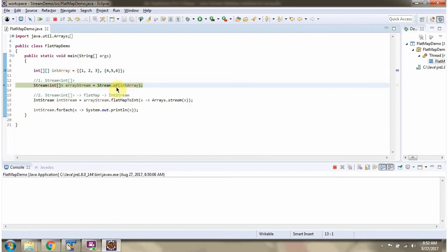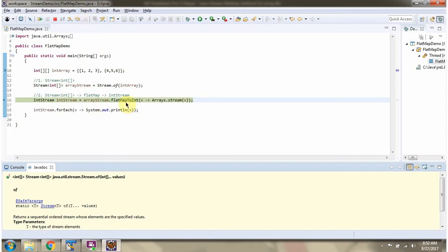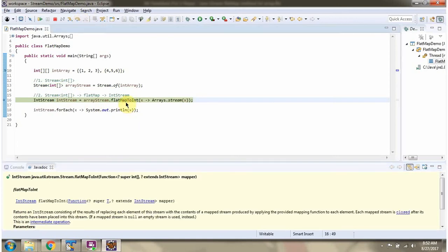Here I am calling the of method of Stream. The of method accepts an Integer array and returns a Stream of Integer. Then I am calling the flatMapToInt method of Stream.